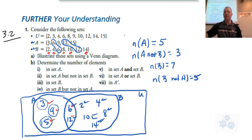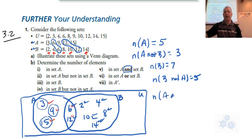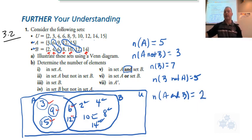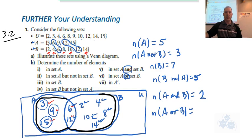The next two are really important. The number of elements in set A and in set B — when you see 'and,' that means both. So in set A and B at the same time, that's going to be 6 and 12. The number in set A and B is 2. That's different from the number of elements in set A or set B — that's all numbers inside either circle, counted once: 1, 2, 3, 4, 5, 6, 7, 8, 9, 10. So the answer is 10.